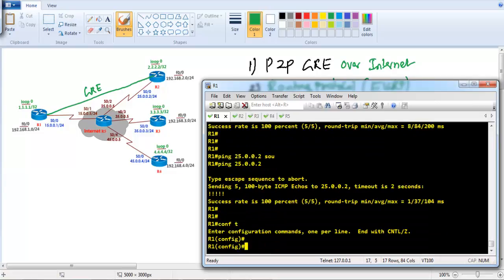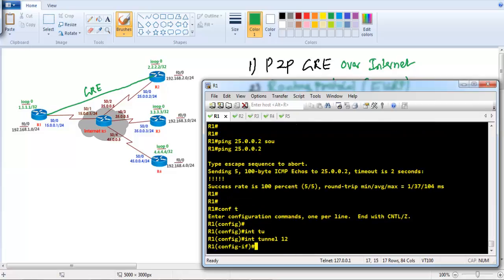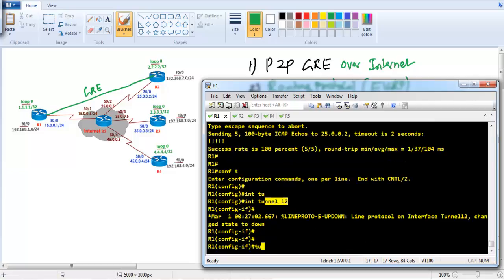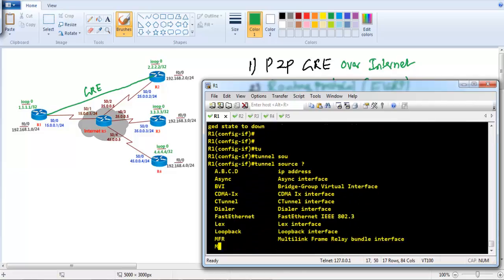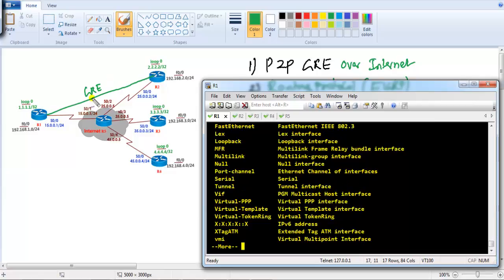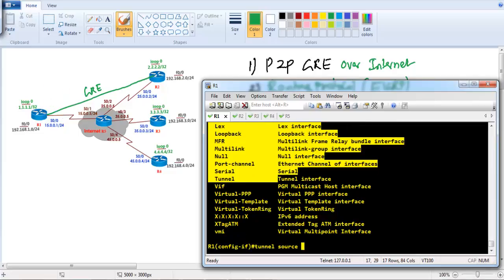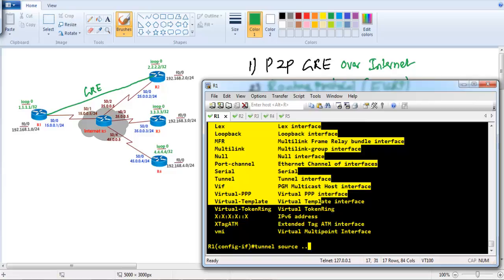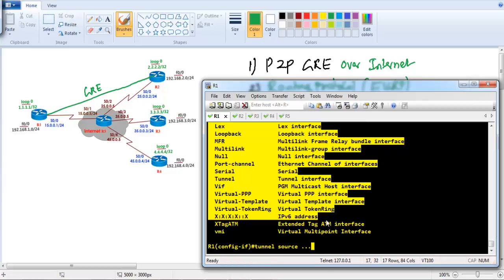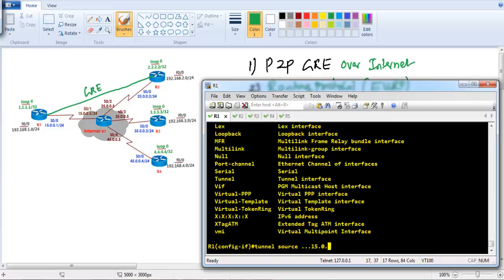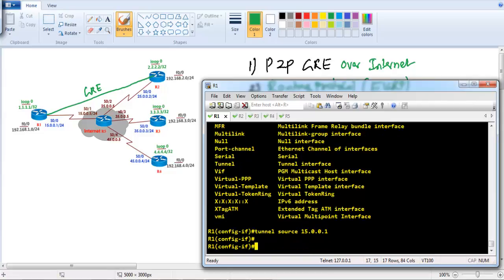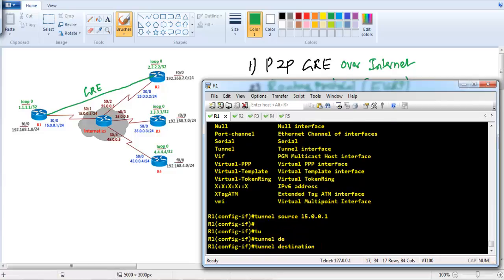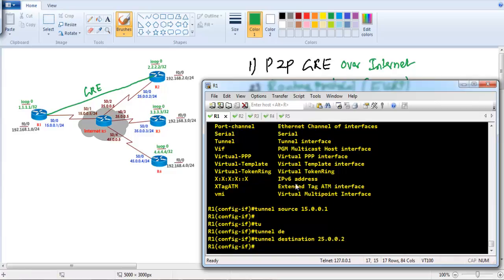Now I want to build a tunnel, so I'll go to Router 1. The configuration is very simple — we need to create one logical tunnel interface. We need to define the tunnel source, which can be an IP address or an interface name like s0/0 — both work fine. I'll go with the IP address 15.0.0.1. The tunnel destination will be 25.0.0.2, which is Router 2's public IP address.